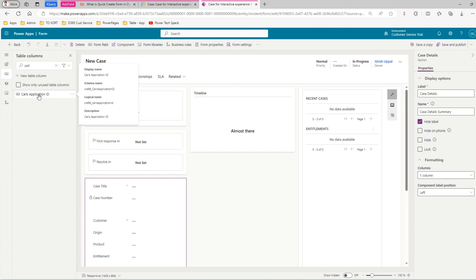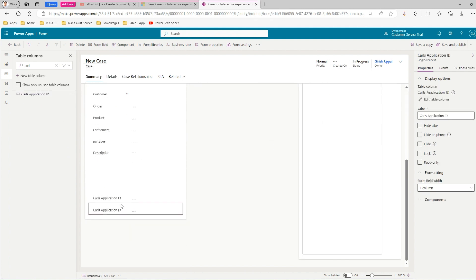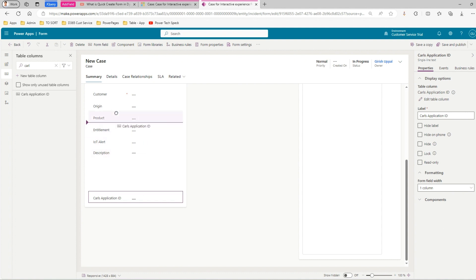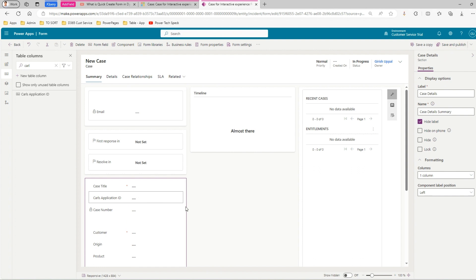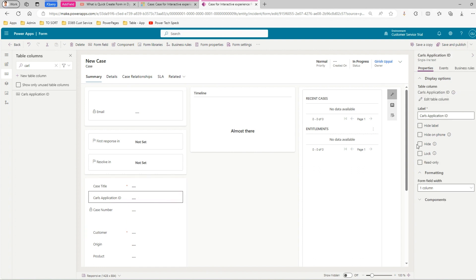I'll double-click the column and it gets added to the form. It was added twice, so I'll remove the duplicate. Now I'll move this field to the top, right after the Case Title. I can also lock the field if needed, but I won't do that here. I'll click Save and Publish. We have now done this for the 'Case for Interactive Experience' form.